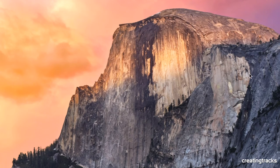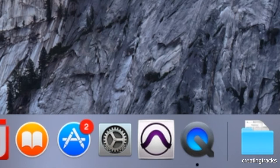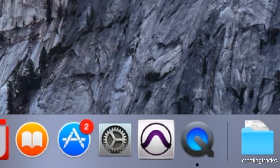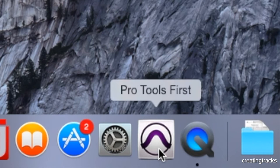And if you go to the bottom of your screen, you'd see a new logo there, which looks like a little inverted V, which is Pro Tools First.